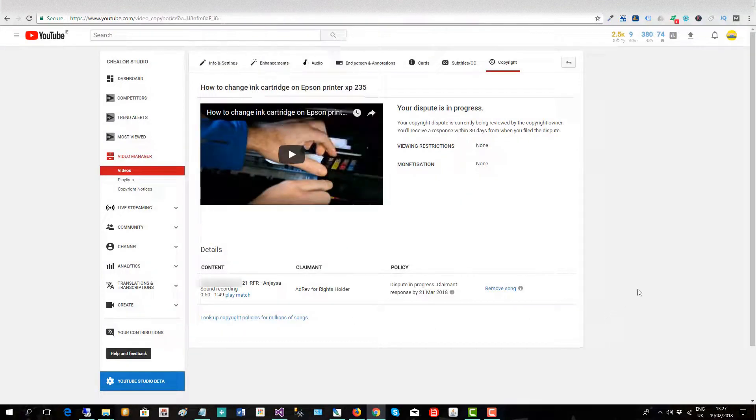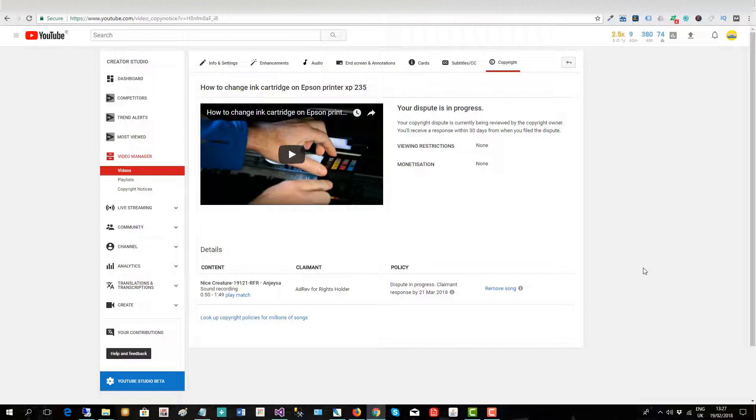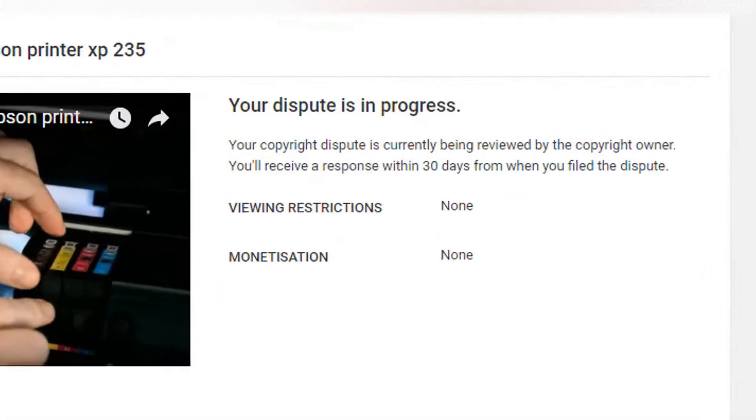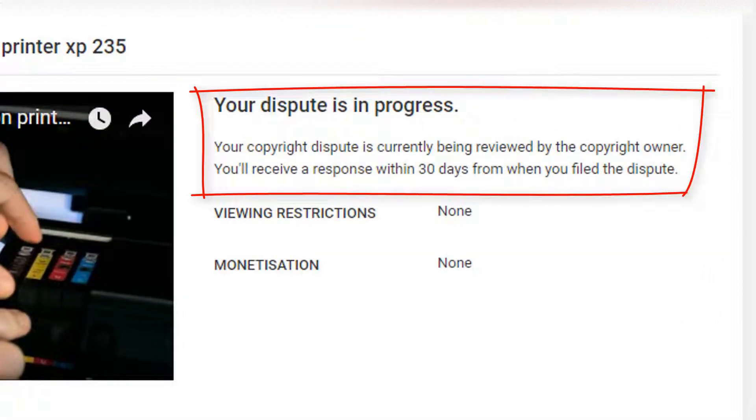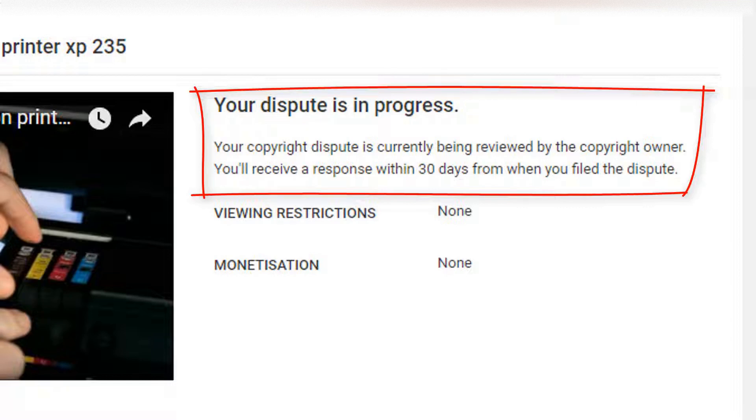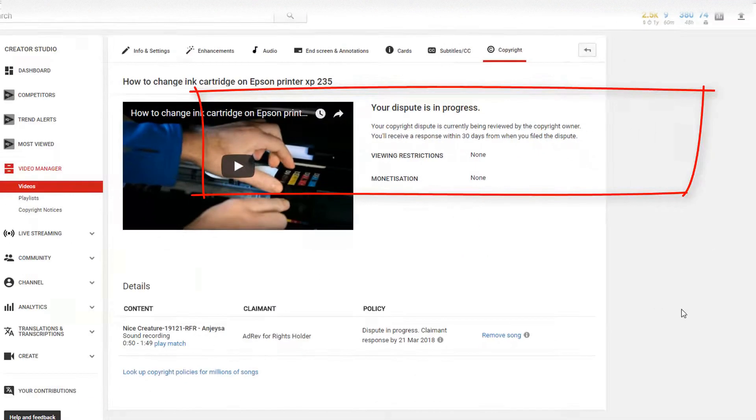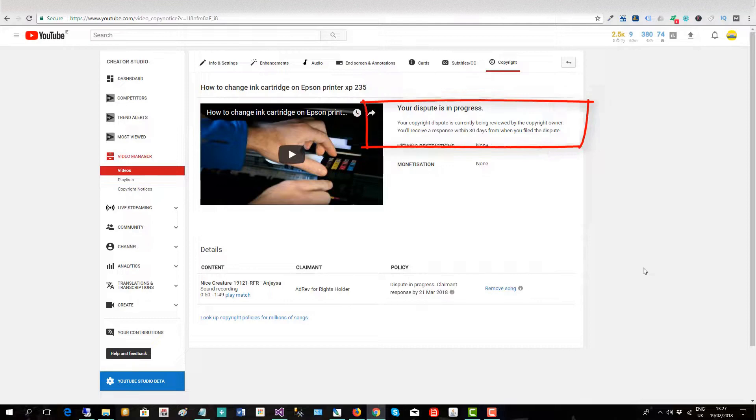So here's my page now on the video showing my dispute is in progress. And I'll receive a response within 30 days from the people who have put a copyright claim against it.